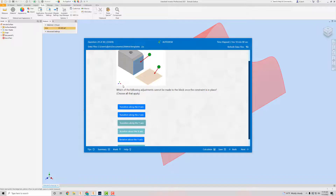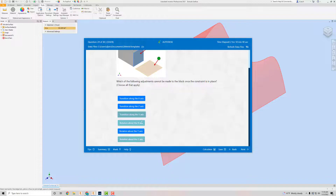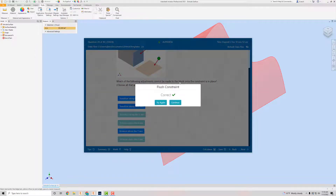Rotating about the X-axis would also cause it to come off the surface, so that's another answer — you can't do that either. Rotation about the Y-axis you can still do and keep it on the plane, so that's not one of the answers. Rotation about the Z-axis would also require it to come unstuck, so that's an answer too. So the three constrained actions are: translation along Y, rotation about X, and rotation about Z. I hit Next and it gave me the right answer. There's nothing really to open in Inventor for that one — just a thought process question.